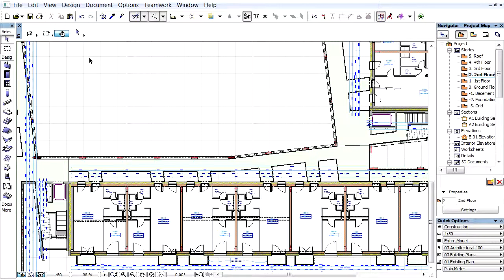In ARCHICAD, any project elements, especially MEP elements, can be grouped in a system hierarchy manually, or by using GRAPHISOFT MEP Modeler to find systems, or by importing systems exported from MEP applications. Definition of sub-hierarchy is also available.